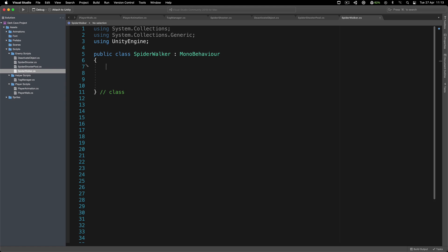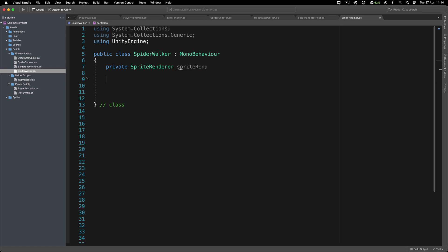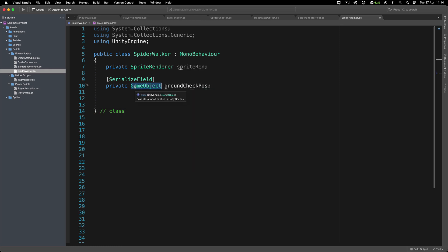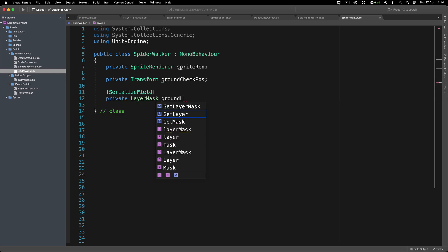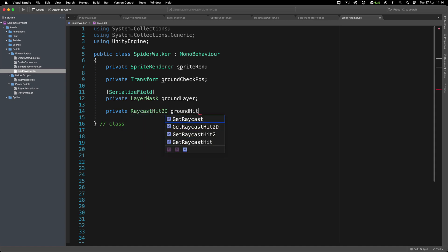Over here, I'm going to create a private SpriteRenderer that I'm going to call spriteRen. Next, we're also going to have a private ground check - so a private GameObject groundCheckPosition. Actually, this is going to be a Transform, not a GameObject. I'm also going to show you another way how we can get a reference to this by using a child. So I'm also going to have a private LayerMask groundLayer, and a private RaycastHit2D that I'm going to call groundHit.